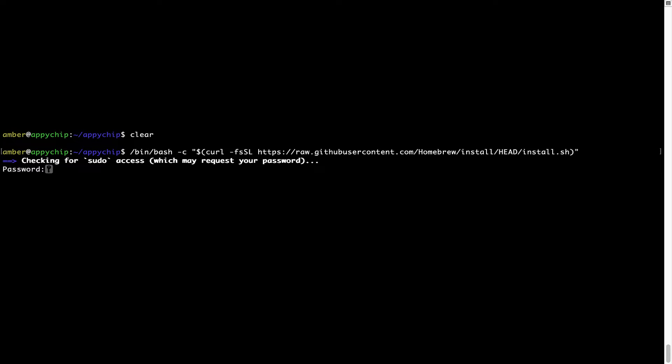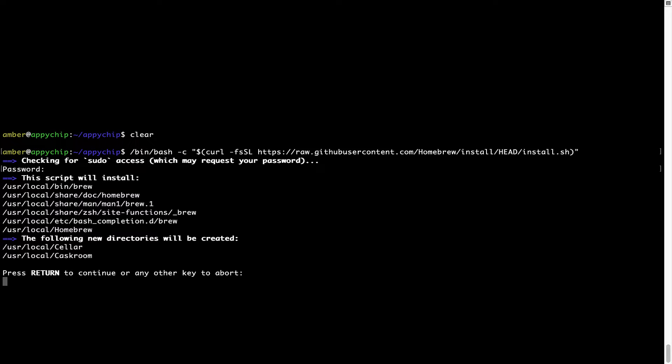Now it is prompting me to enter my user's password on Mac. I am going to type the password now, but it won't be visible on your Terminal. Once we have entered the password, simply press Enter, and if the password is correct, the script will continue.